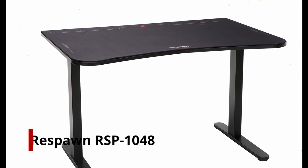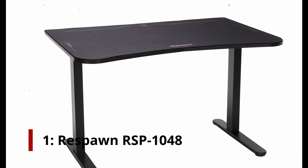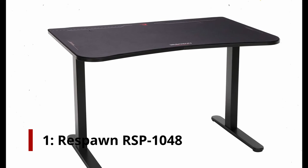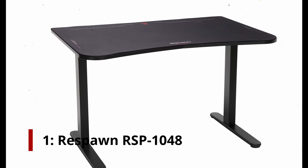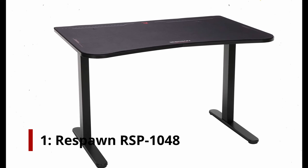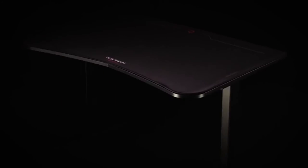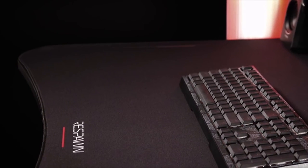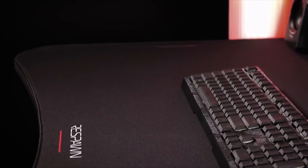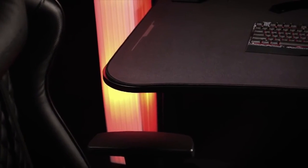Number 1: Respawn RSP1048. Gaming desks that are over 60 inches wide or L-shaped ones that dominate entire corners of gaming rooms may not be the best fit for you if your setup isn't the biggest and best.